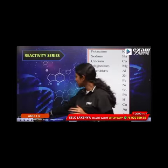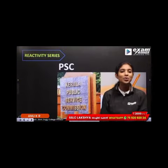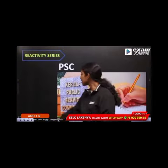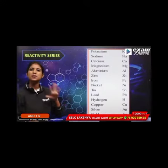This is an exclusive trick for you. We are going to talk about the name of the metals.